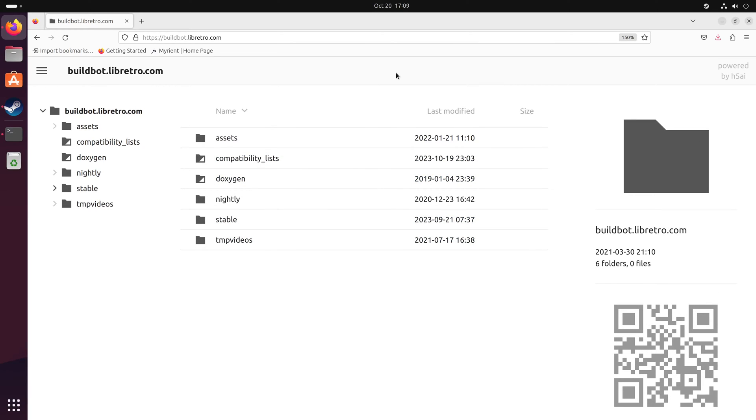We have to download two files first: the Dolphin core and the Dolphin core info file.